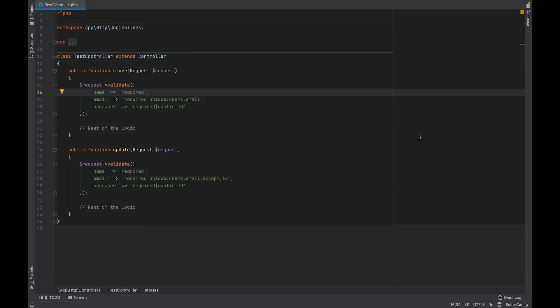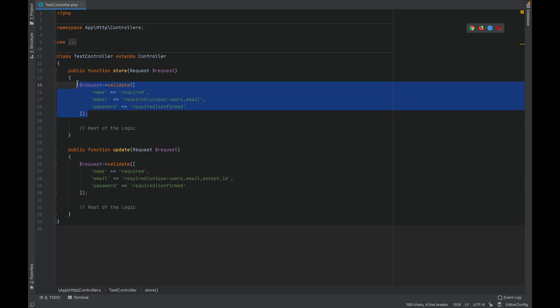There are two ways to validate a request. The first way is to use validate method on the request. We pass in an array of validation rules and the request gets validated. In case there is any validation rule failure, it automatically throws the exception and redirects us back to the previous page with the error messages.